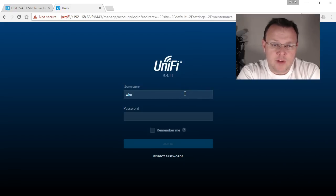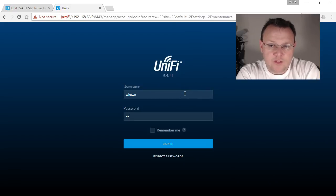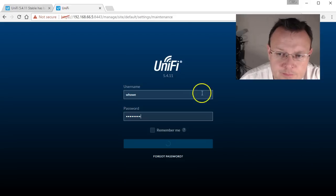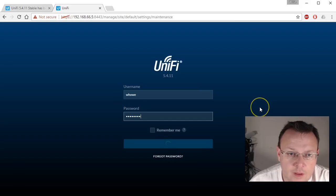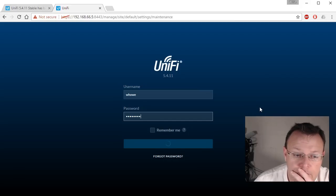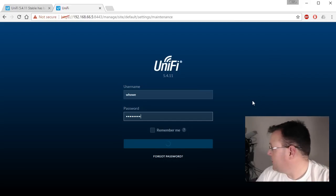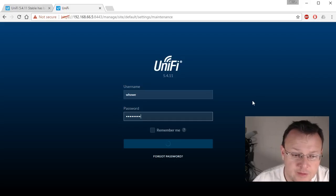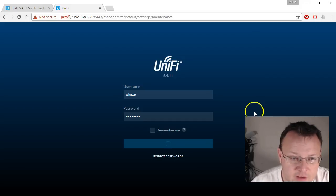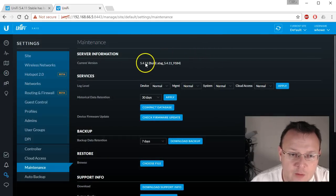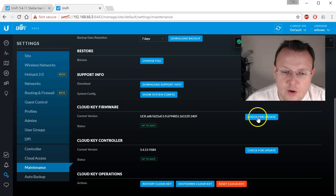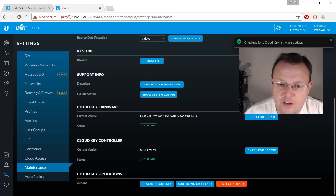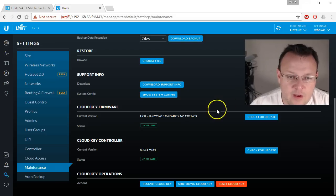So we are rebooted and back, so we're going to log in here. And it's taking a minute. The cloud key literally just rebooted. So we'll give it a second to get caught up. All right, so we're back. We're on 5.4.11 and you know what? I don't know if there's an actual OS update. It says it's checking for the cloud key firmware, but no, we are up to date on that.